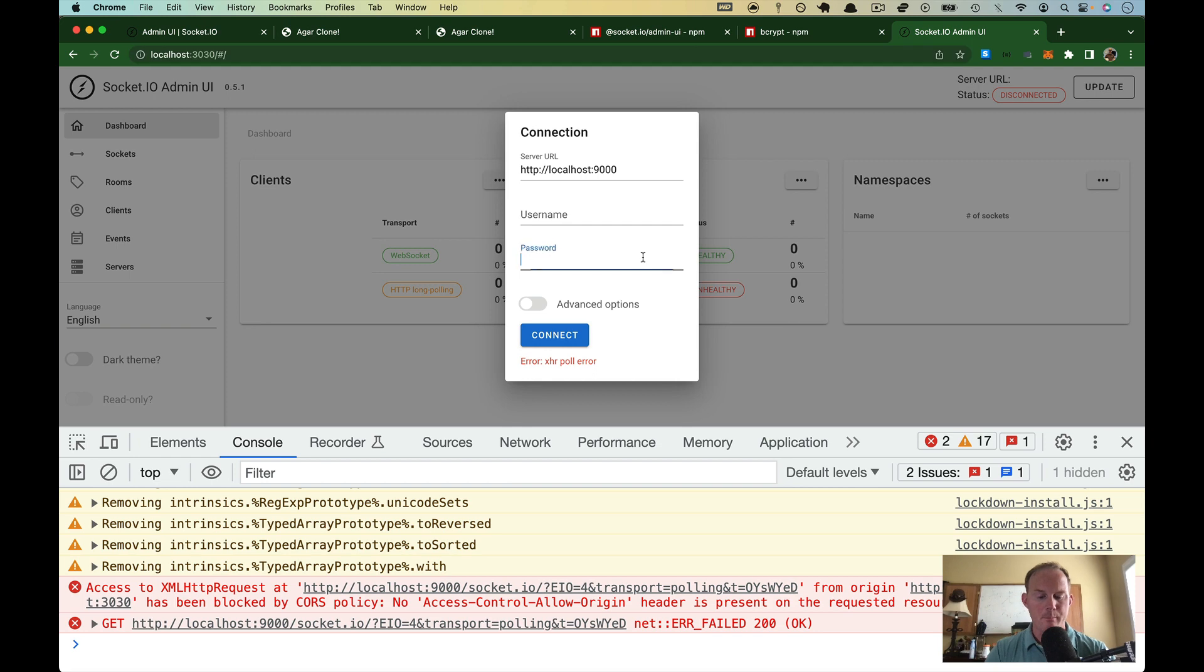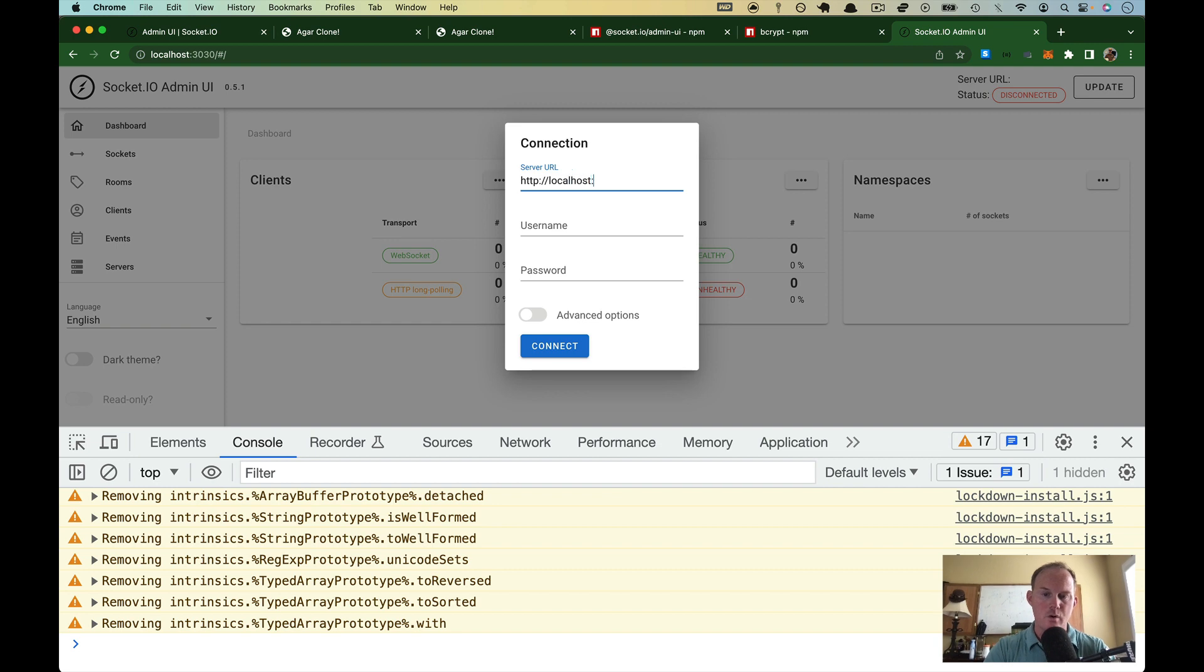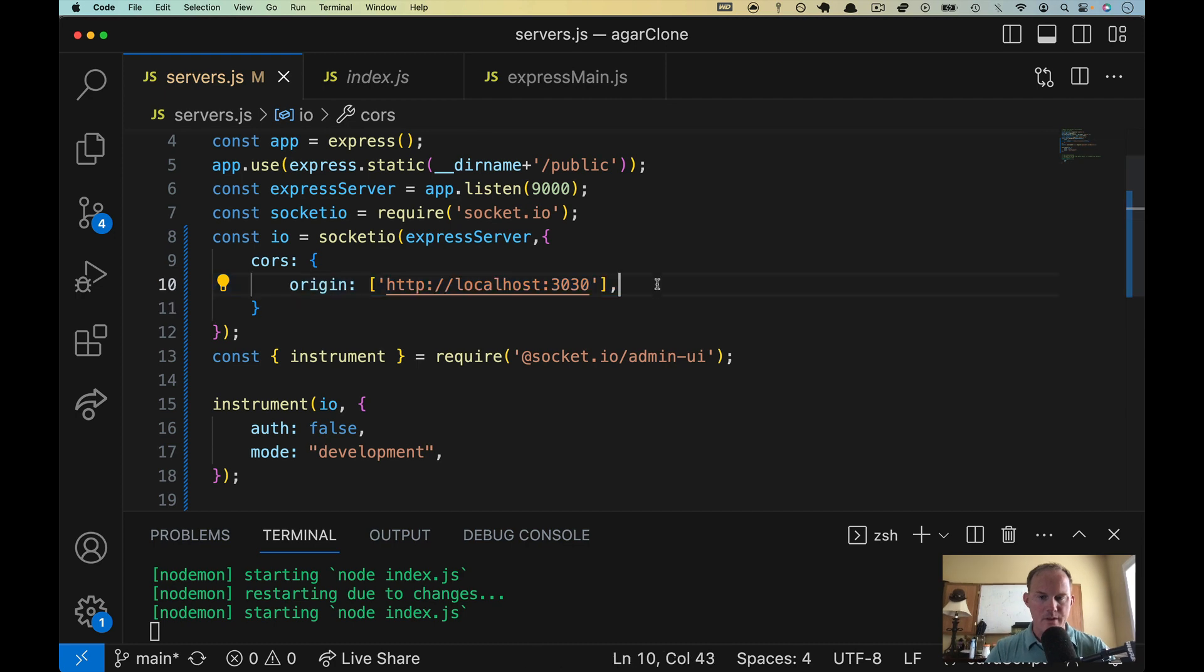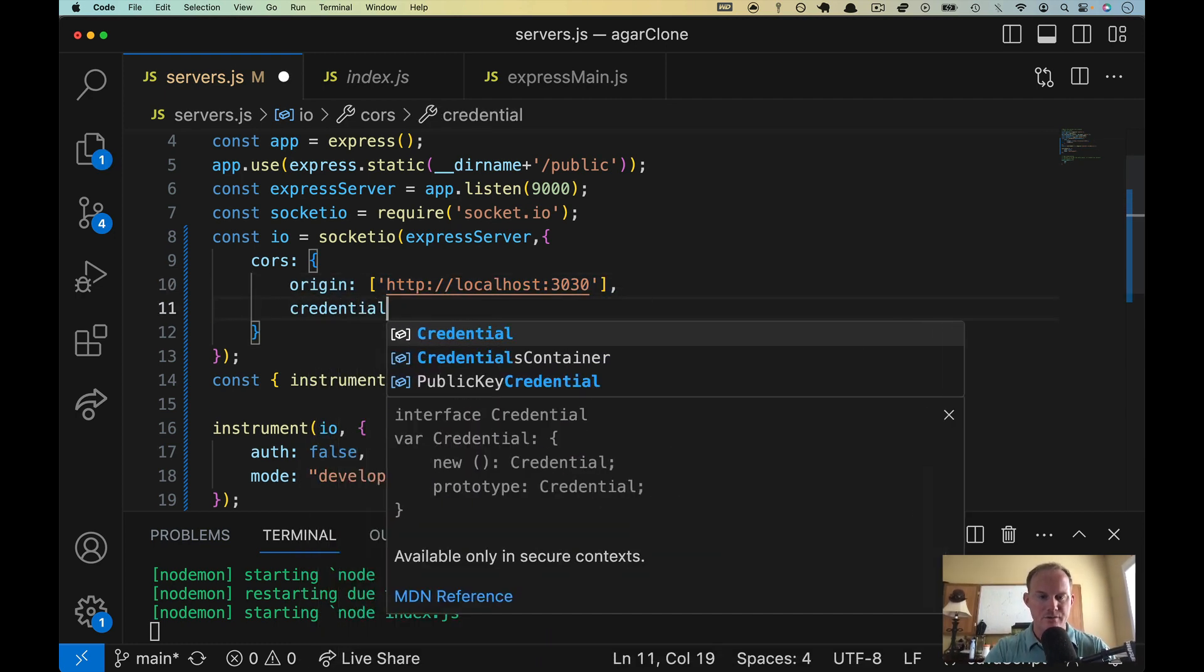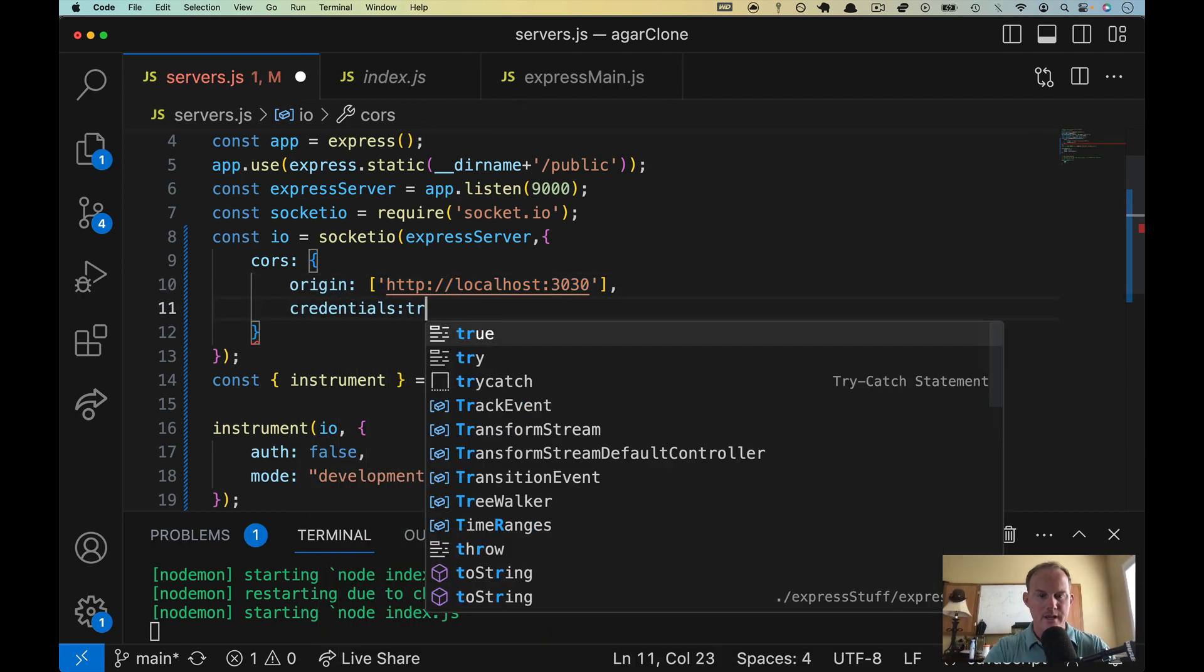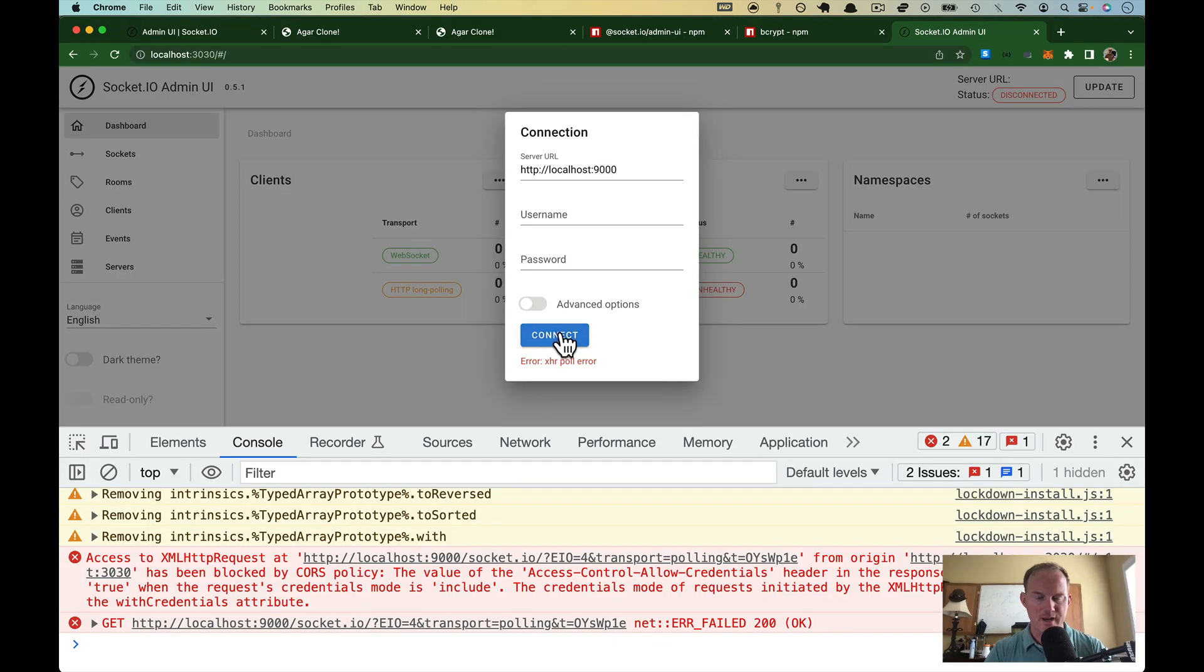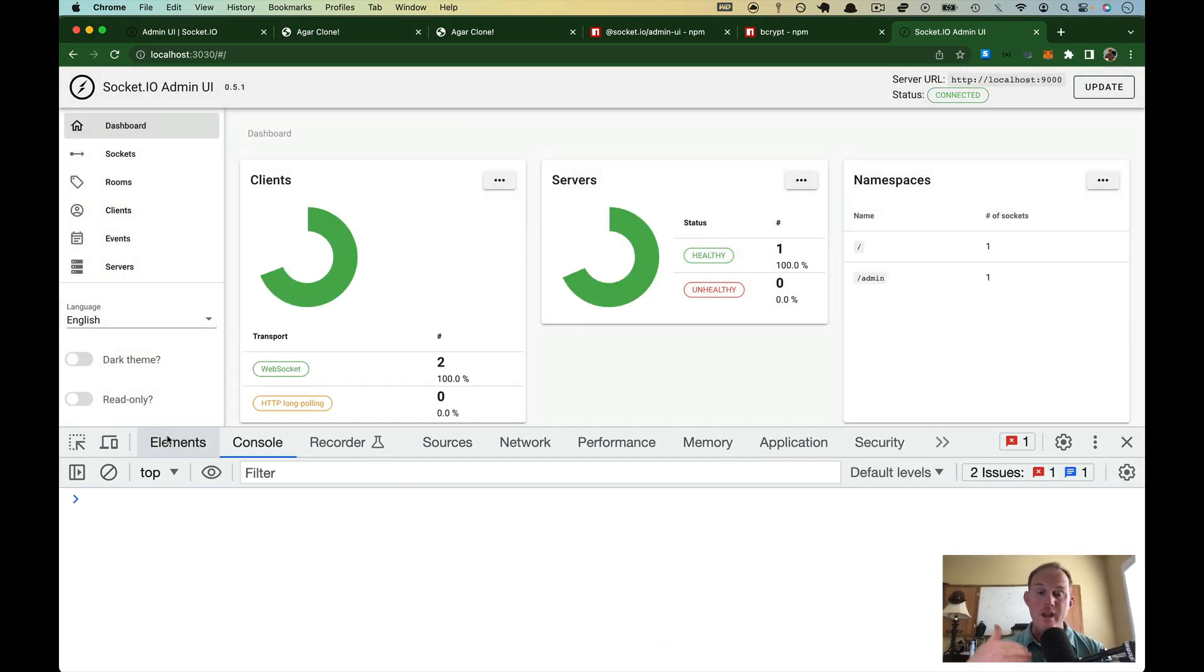So come back over, refresh again, HTTP://localhost:9000 hit connect. And I forgot one of the thing we need to put down here, credentials need to equal true. So save that. Let's try connecting again. There we go. We are through.